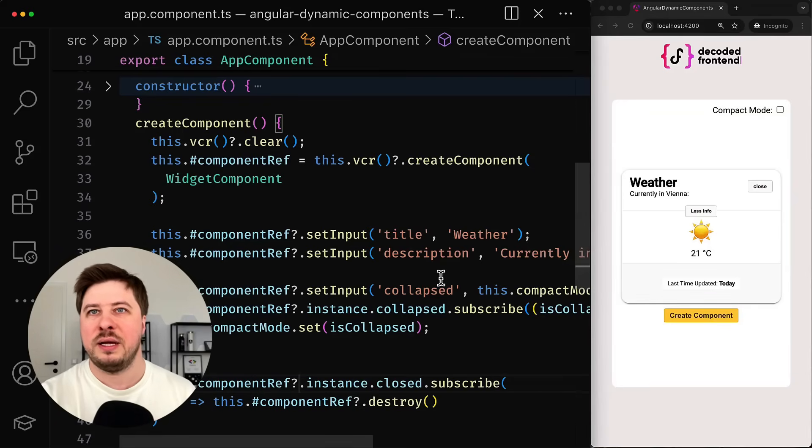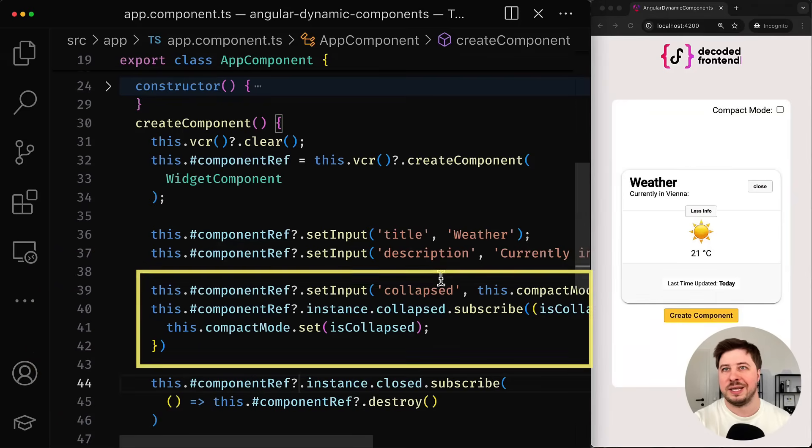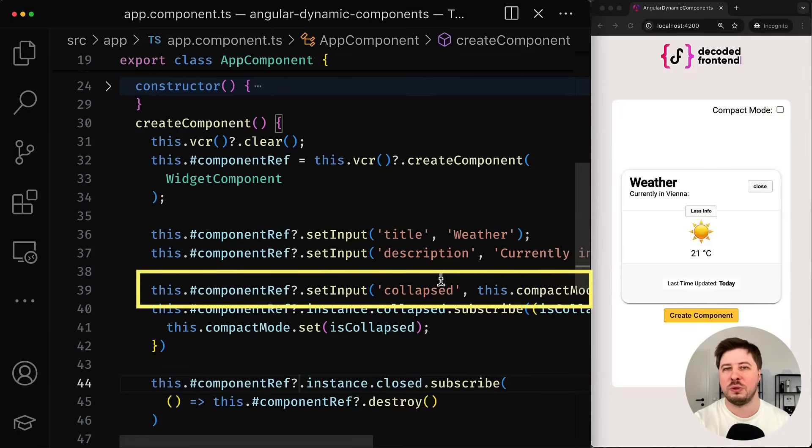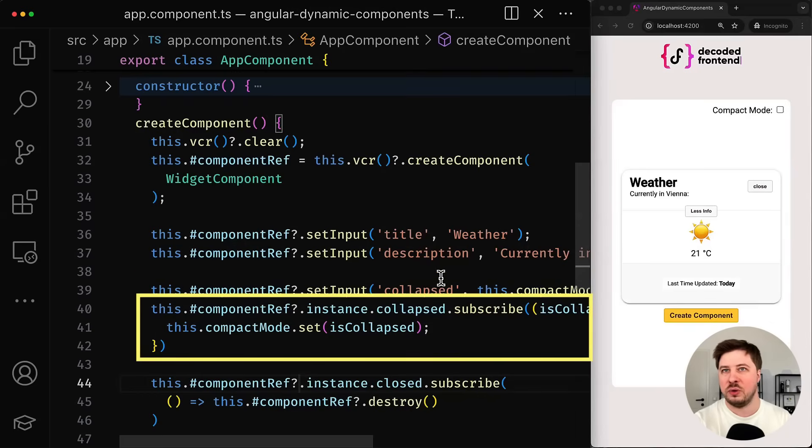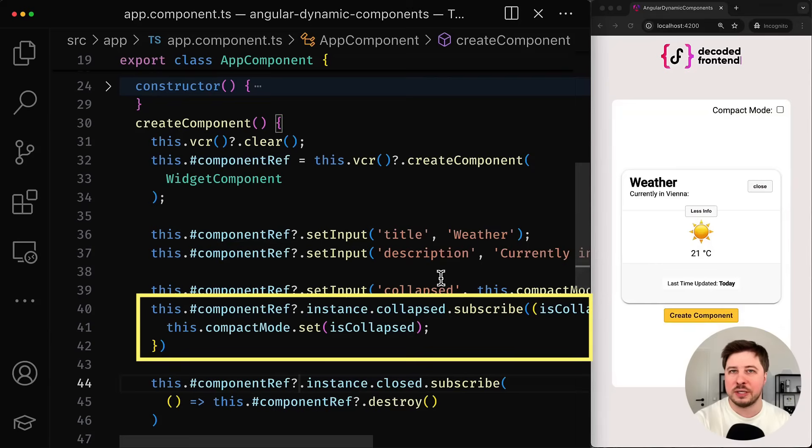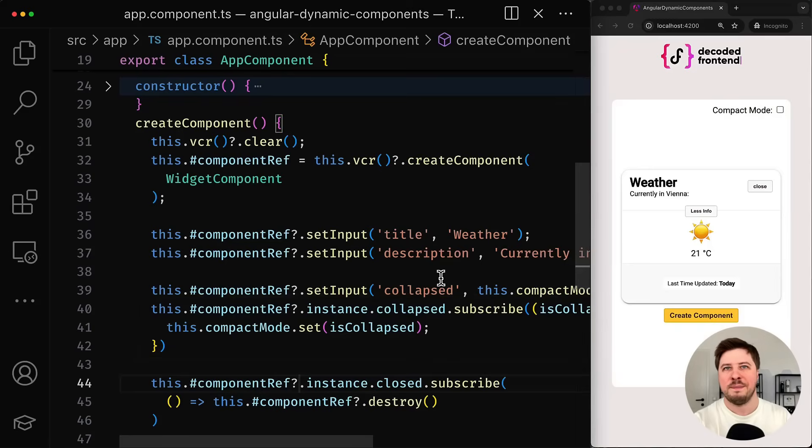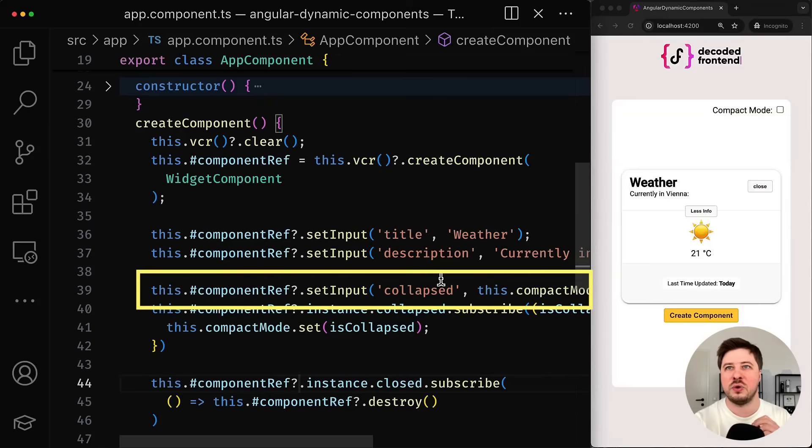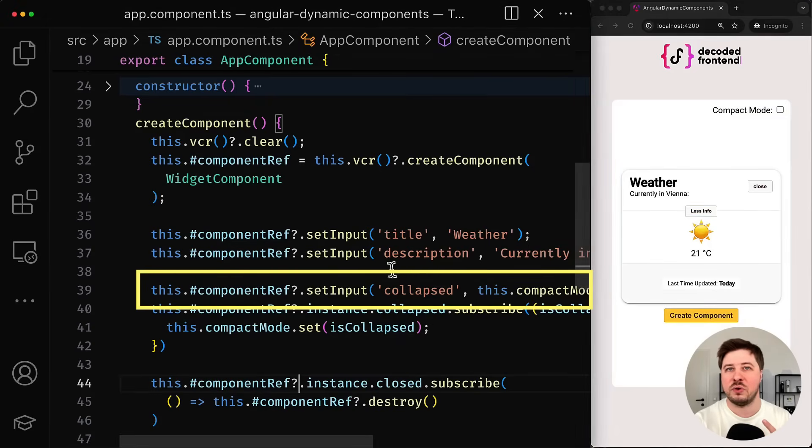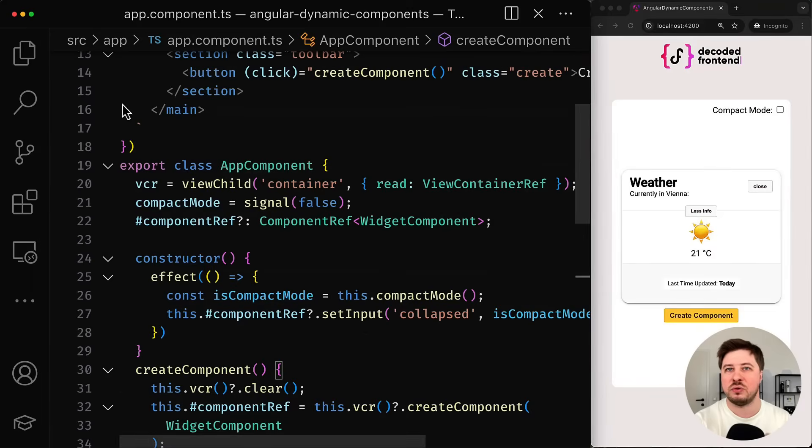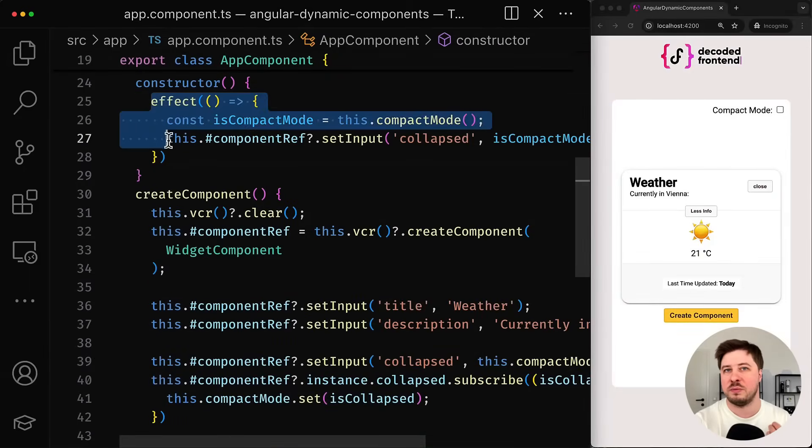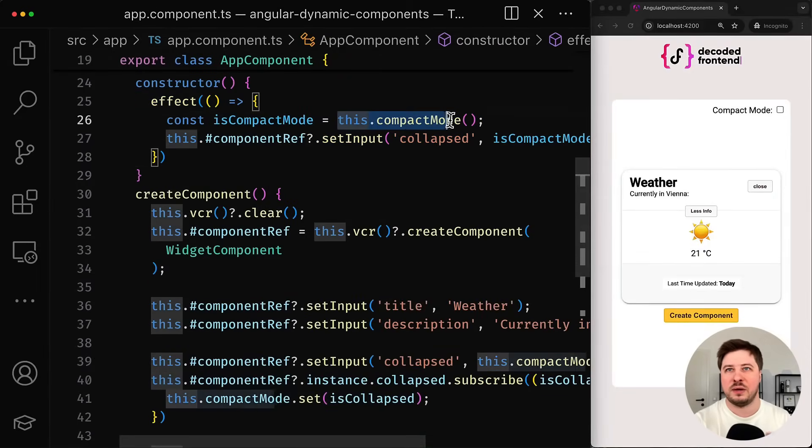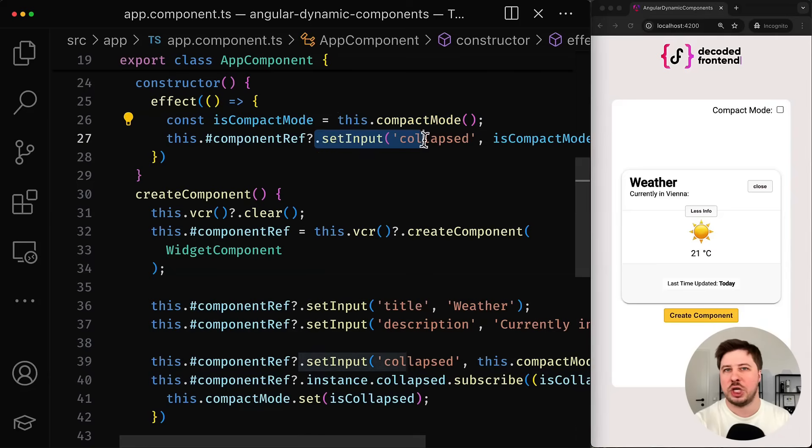And for that partly responsible this block of code where we perform initial value synchronization between the widget's collapsed property and the compact mode signal. And also when the value of the collapsed property changes we update compact mode signal with this new emitted value. But this is still not enough because this particular synchronization here happens only once and it is not reactive. So we need something like an effect to track changes in the compact mode signal and then update the widget's collapsed input whenever change happens.